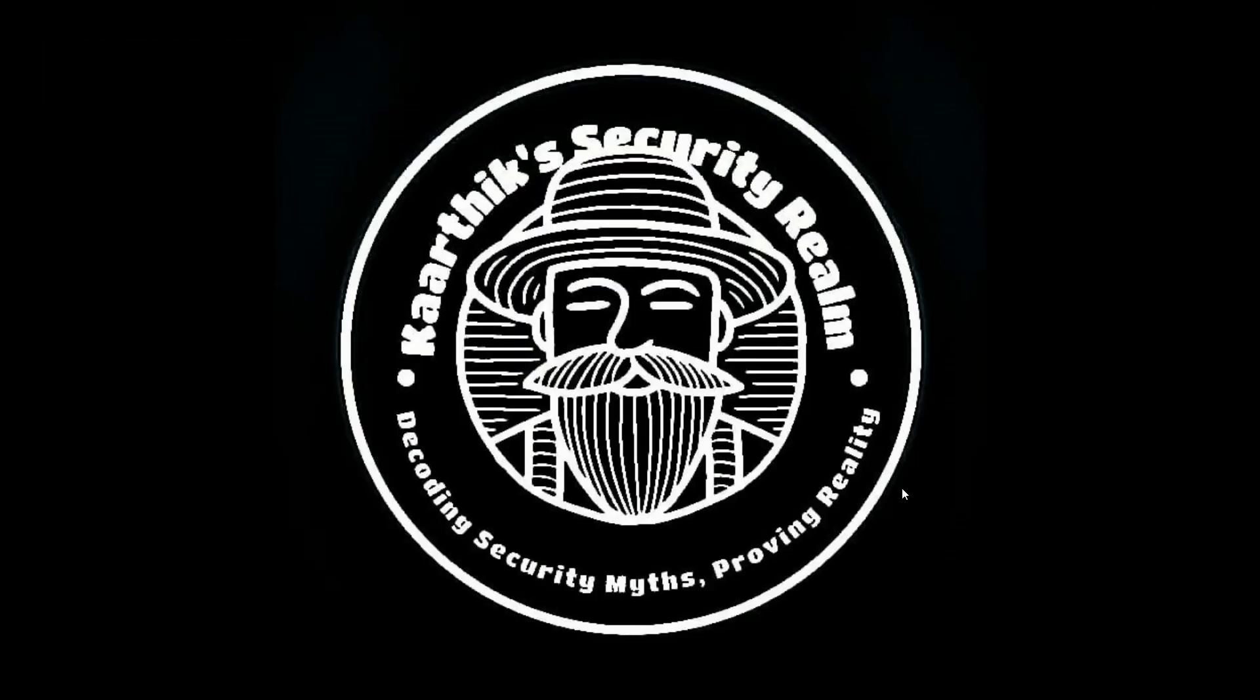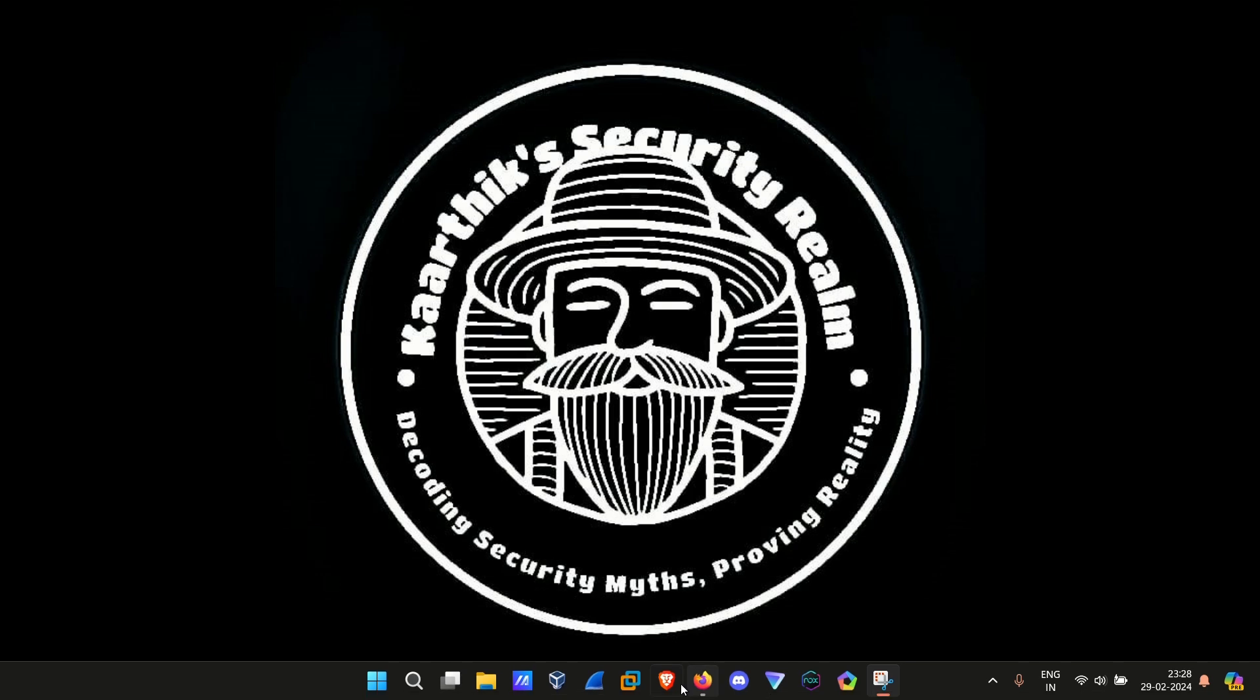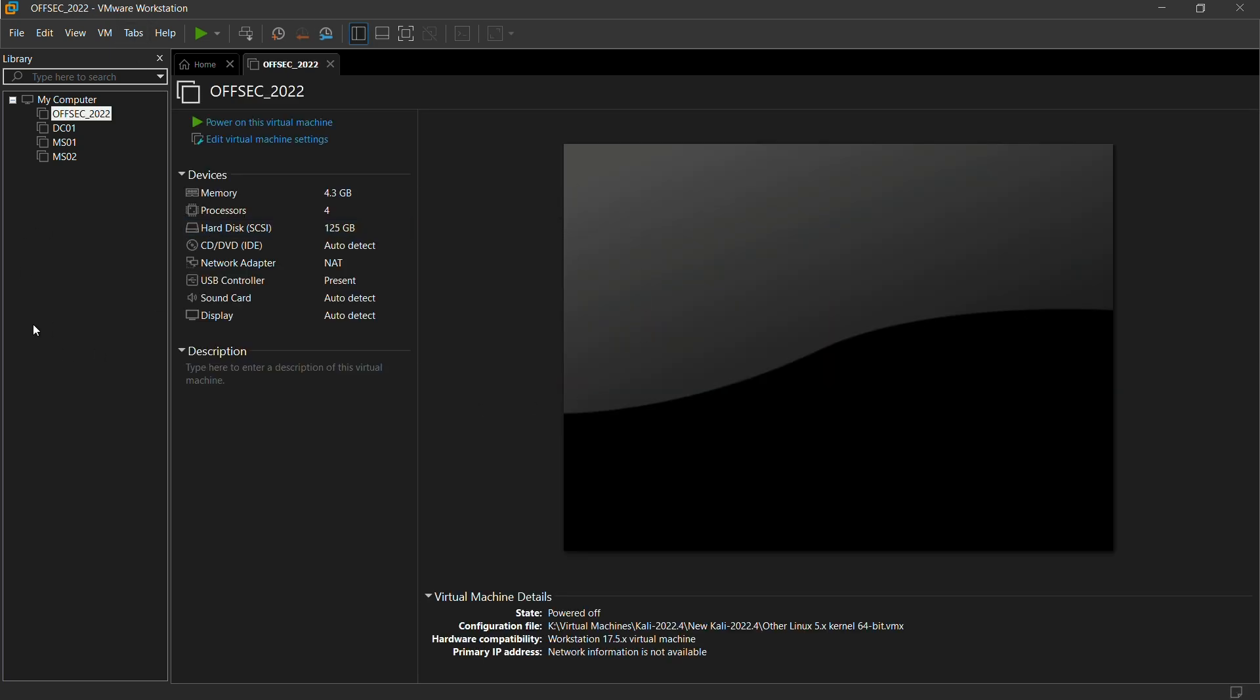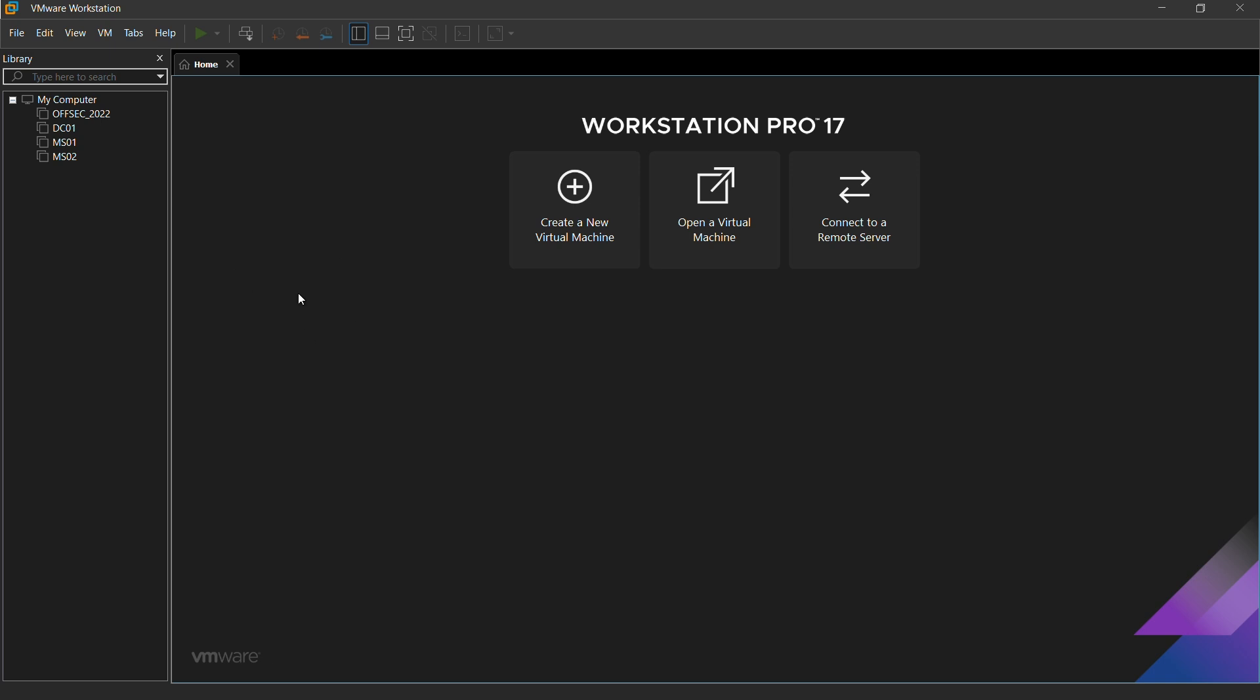Now open the virtual machine. This is the virtual machine. I have already installed some of the virtual machines over here, so here you will be seeing nothing, the screen will be blank. These are the virtual machines which I already configured. I want to create a new virtual machine.